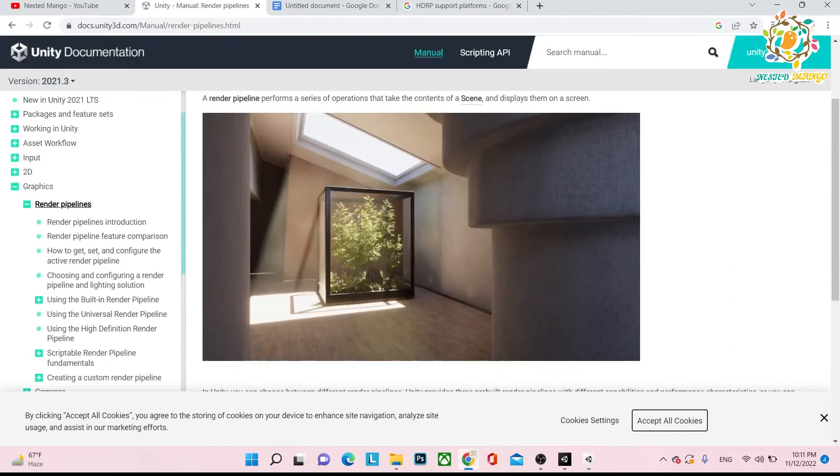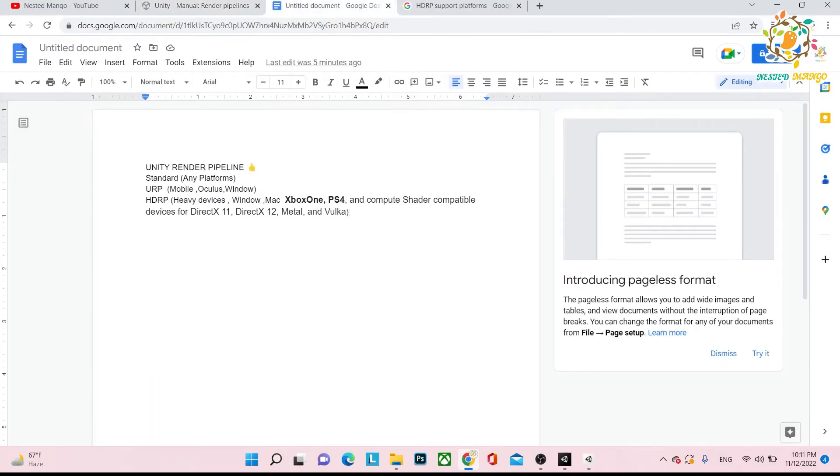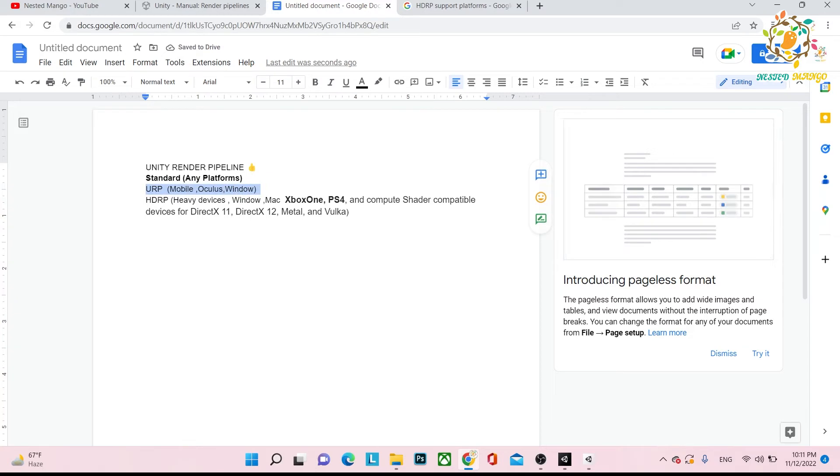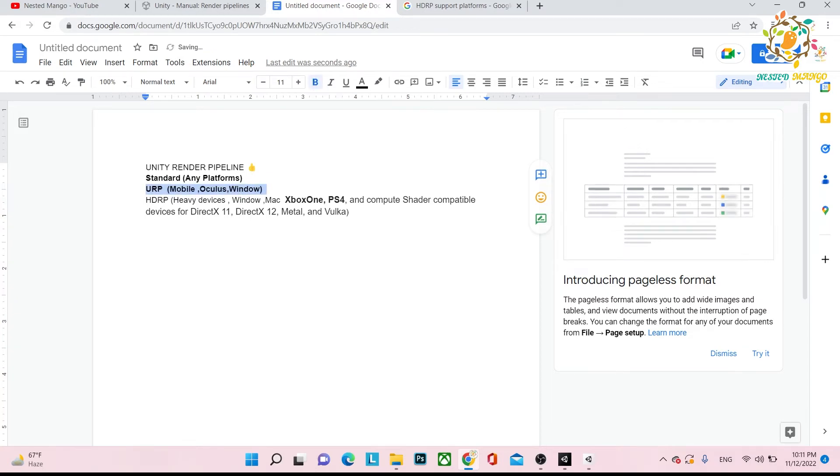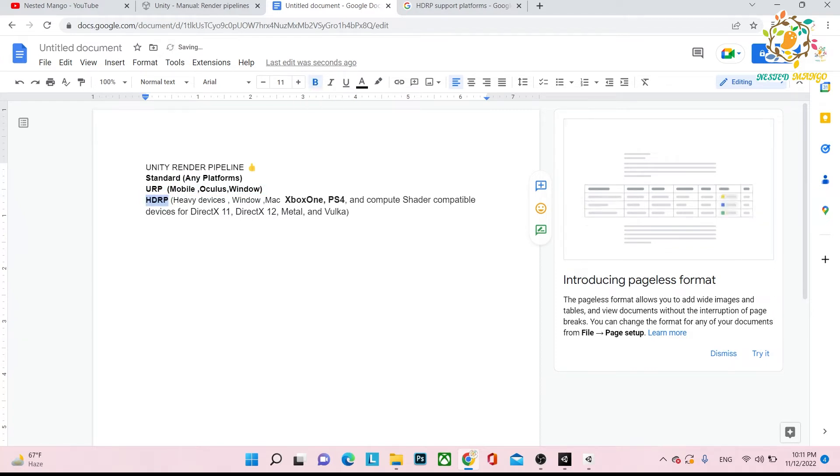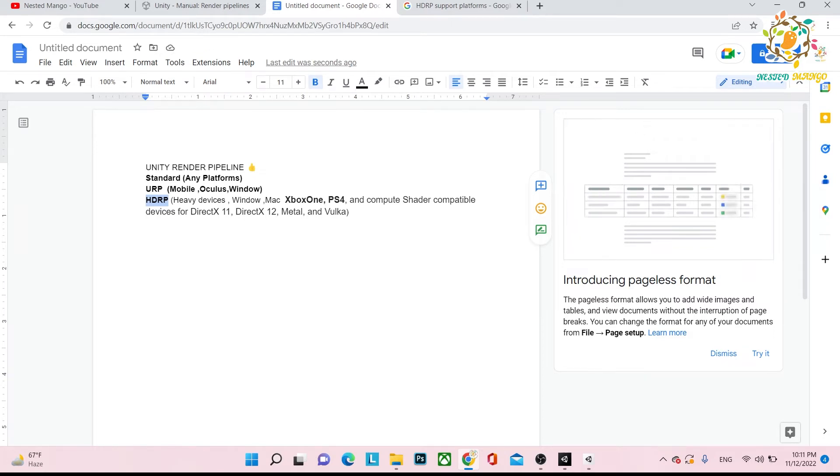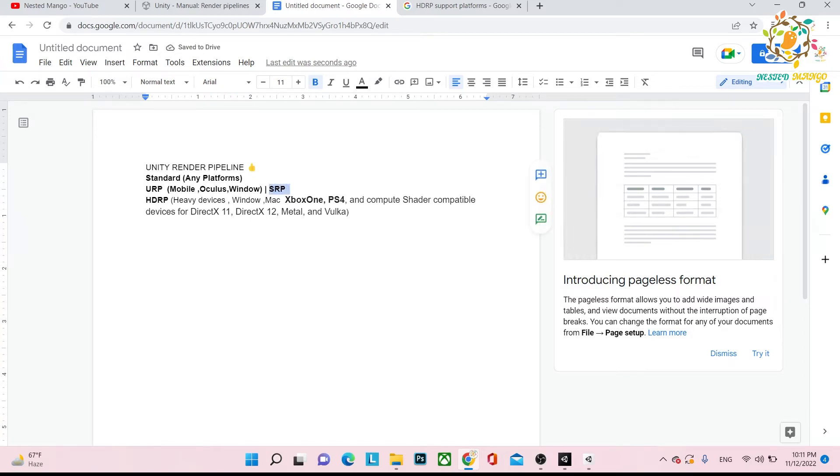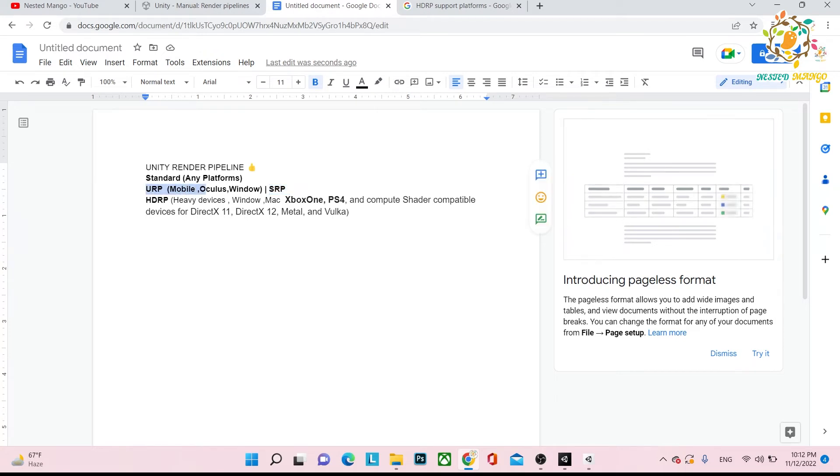Let me explain how many kinds of render pipelines we have. We have Standard Pipeline, we have URP (Universal Render Pipeline), we have HDRP (High Definition Render Pipeline). Basically, earlier there was SRP, you might be confused what is SRP.